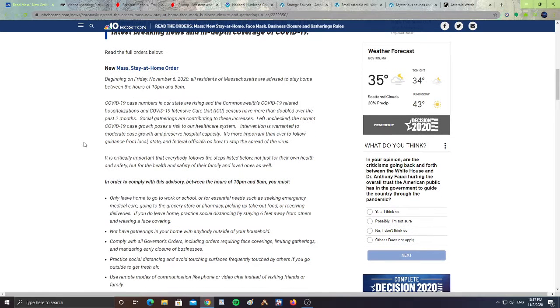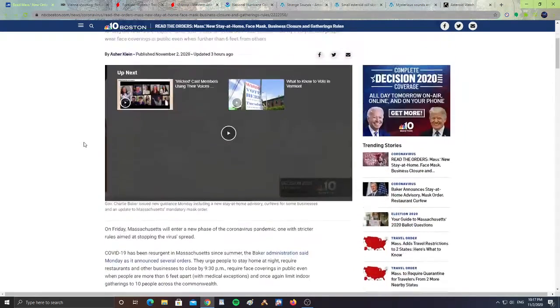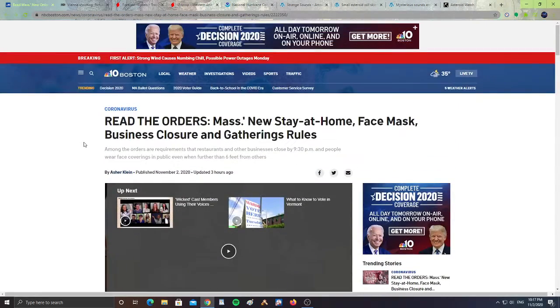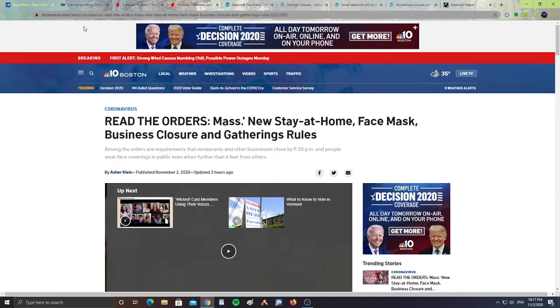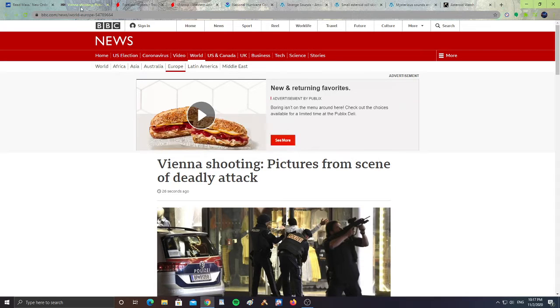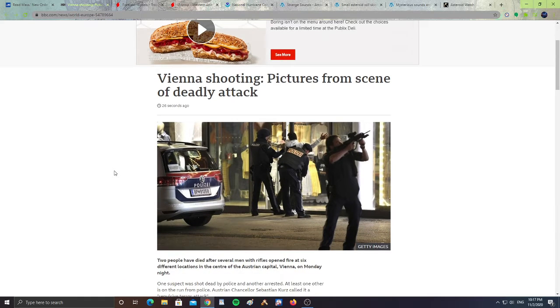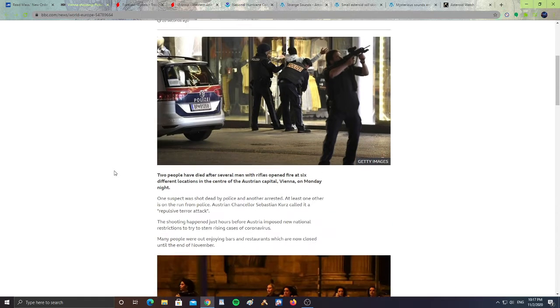There are new orders. I'm going to leave the link for this article for you guys. But there's no stay-at-home orders for that state. Next, Vienna shooting: pictures of deadly attack.